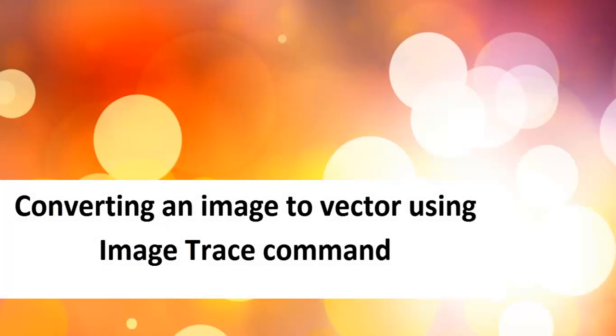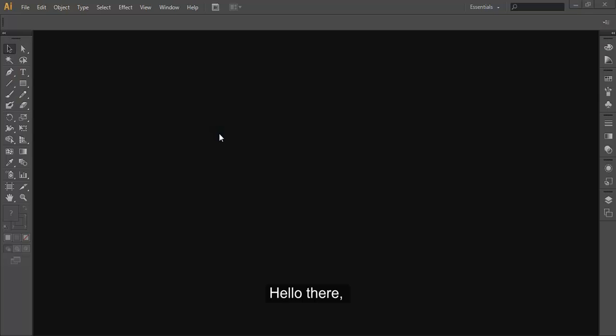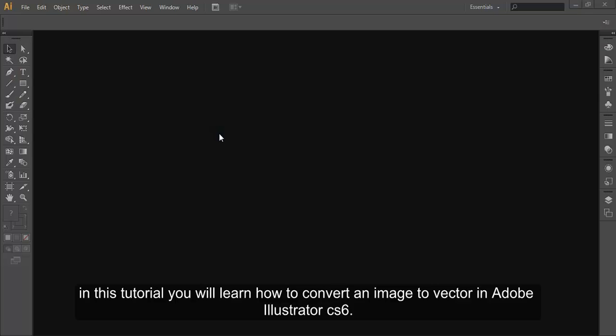Converting an image to vector using image trace command. Hello there. In this tutorial, you will learn how to convert an image to vector in Adobe Illustrator CS6.